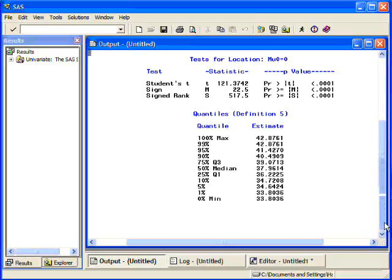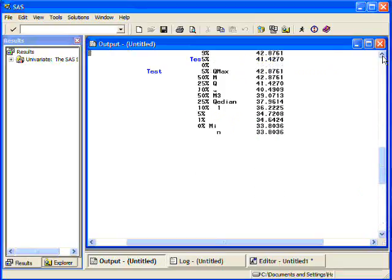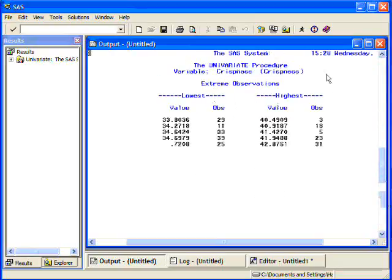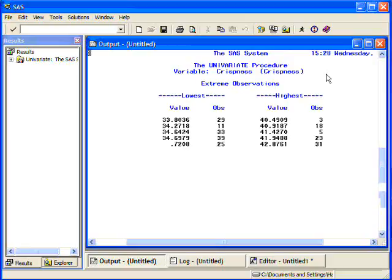It also provides what it calls extreme observations. Are they really extreme? No. They're just the ones on the end. It gives you the highest five values and the lowest five values. So, it gives you some idea of what your data looks like. This is what this is supposed to do. It's supposed to simply describe your data.